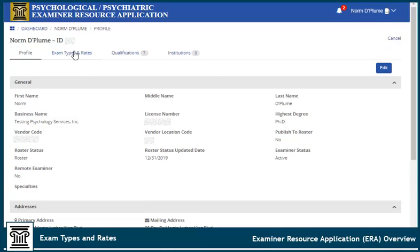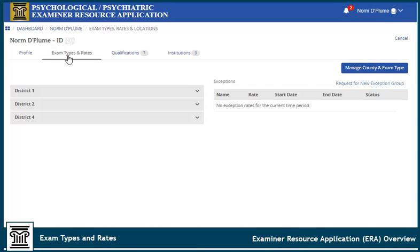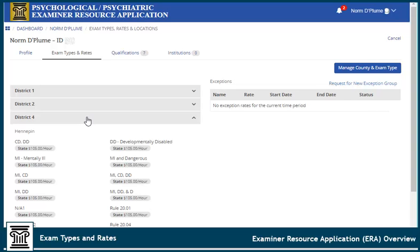Select the Exam Types and Rates tab to view and edit what types of exams you are qualified and willing to evaluate, to view rates for those exam types, and to indicate to which districts you are willing to travel. Make sure you check the counties within each district you are willing to travel to and the specific exams you will conduct. These are not checked by default. You'll need to do this for each county within a district.